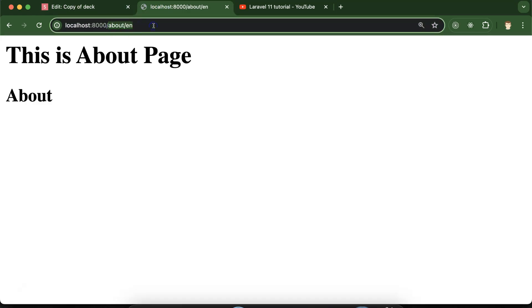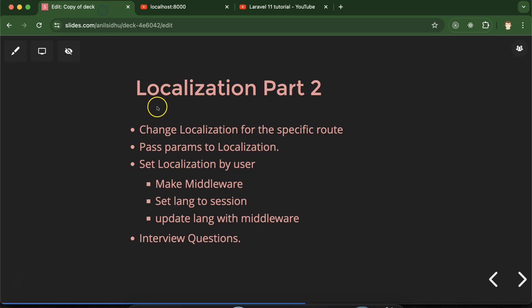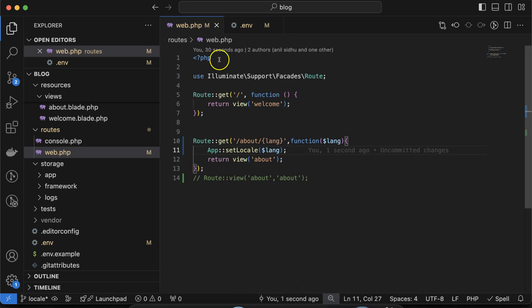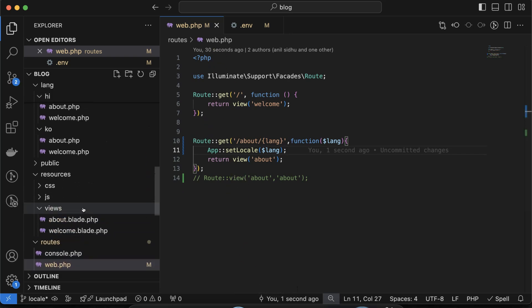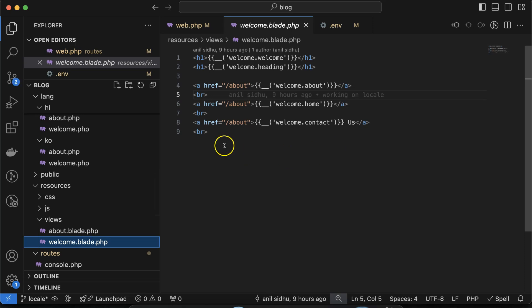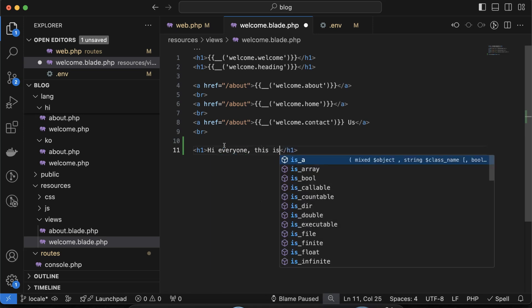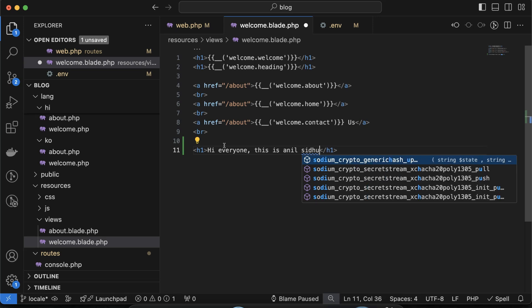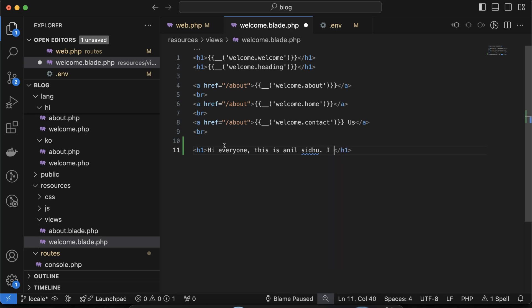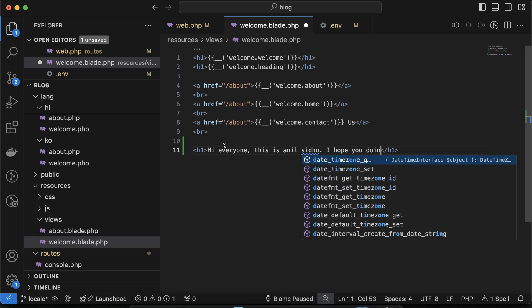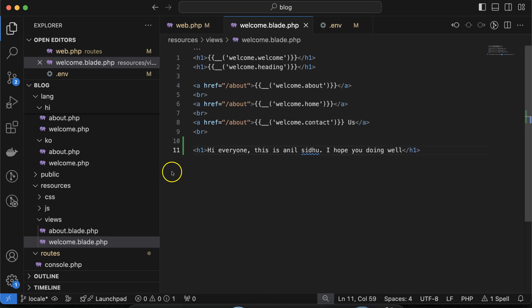Now let's say we are on the default page and we want to pass some parameters to the localization. Maybe you have a question: what is a parameter and why do we need to pass it to localization? Let me explain with one line of code. Let's move to `welcome.blade.php` and write a simple syntax like: 'Hi everyone, this is an LCDo. I hope you are doing well.' This is a very simple static syntax — if I just refresh, you can see it is perfectly visible.